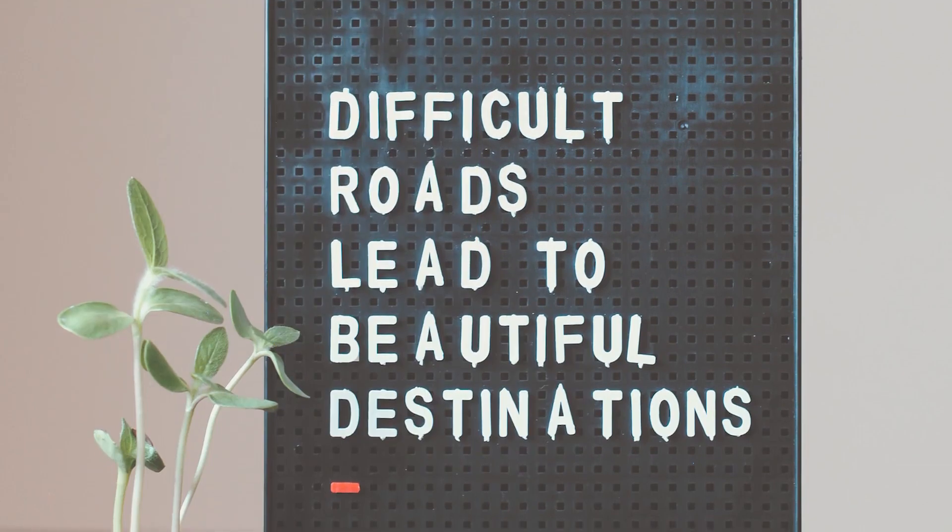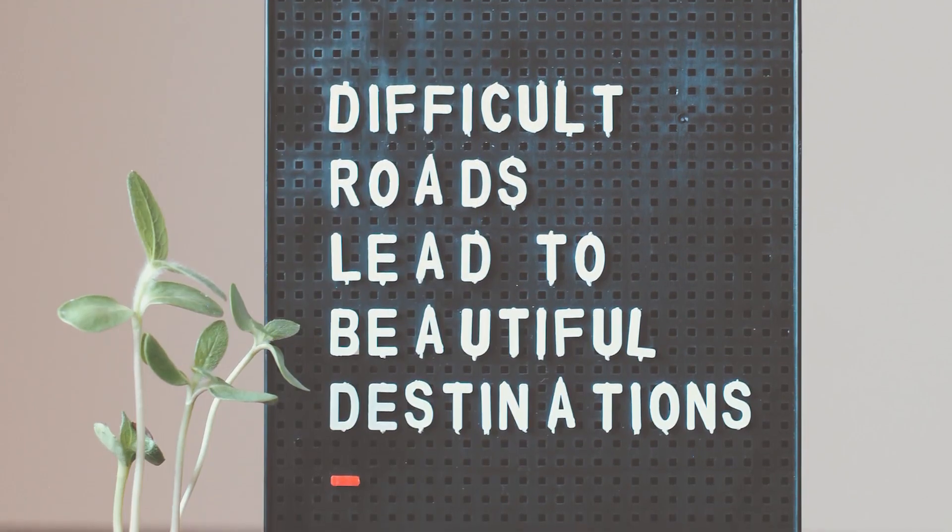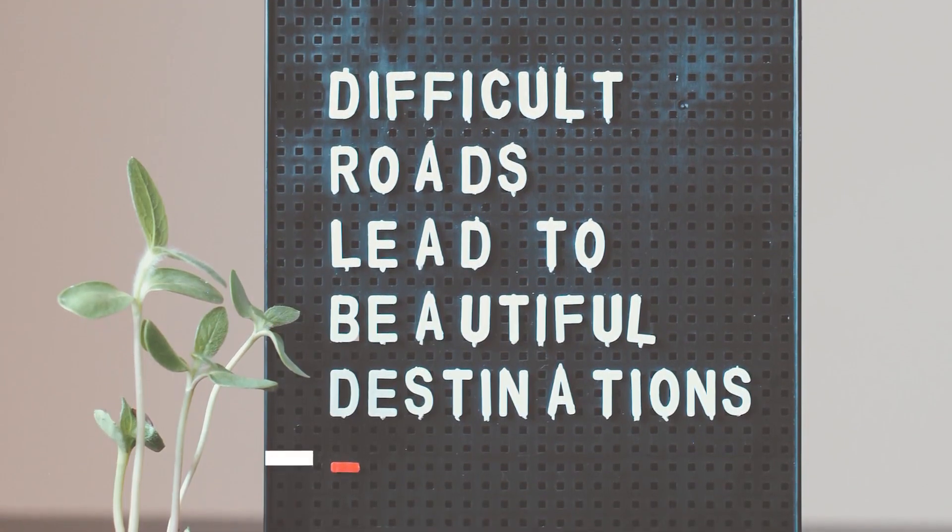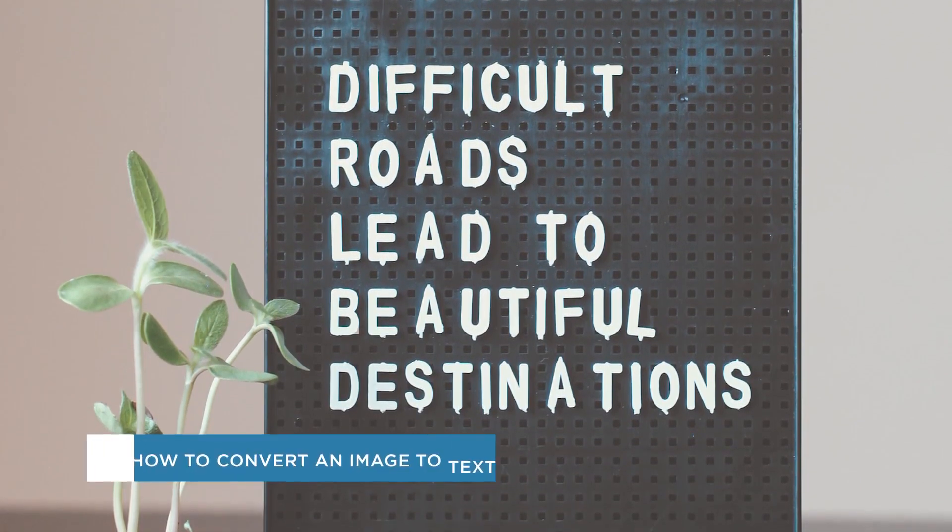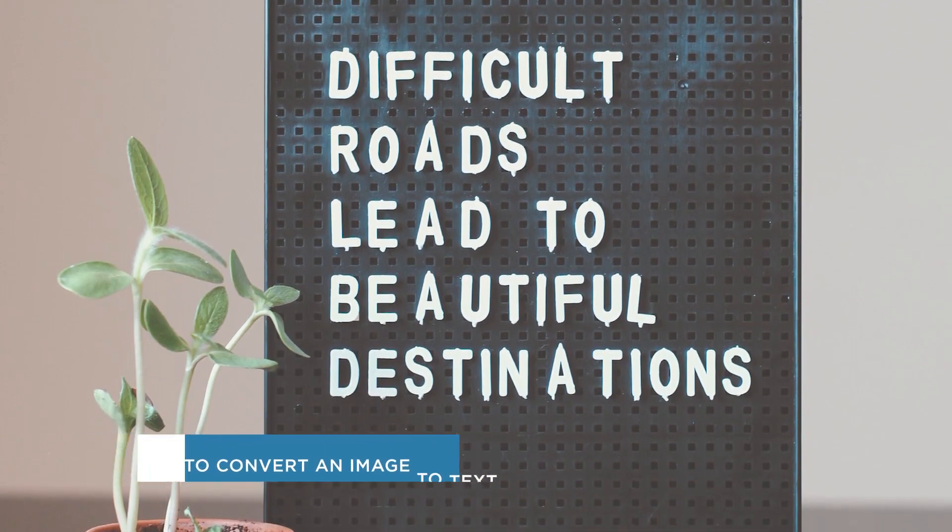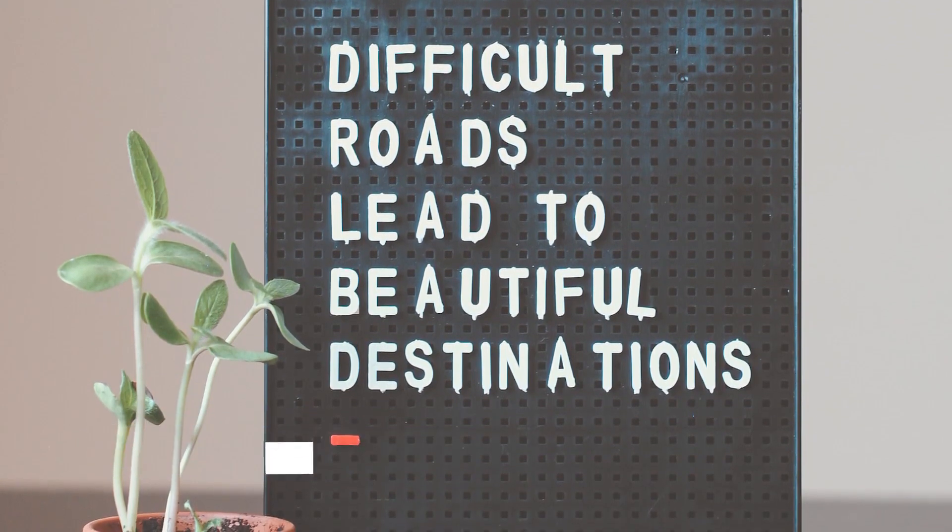Hey everyone, welcome to another Howtech video tutorial. In this video we'll be showing you how to convert an image to text.